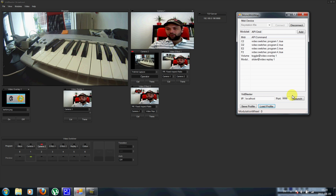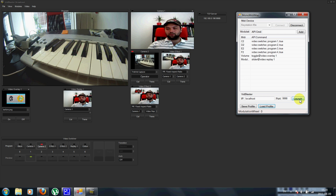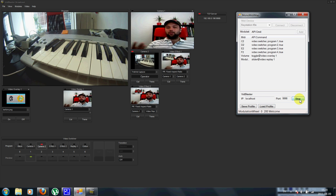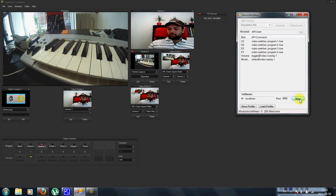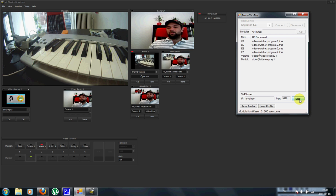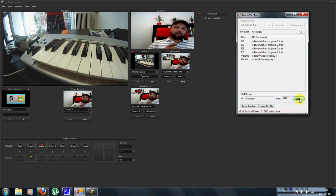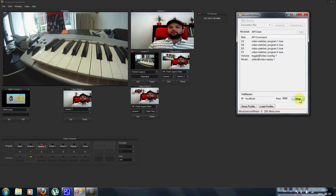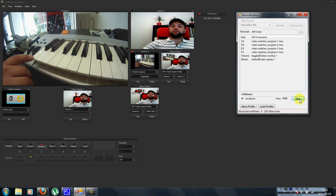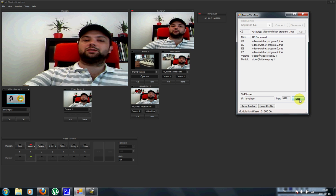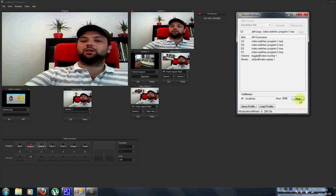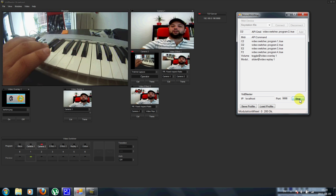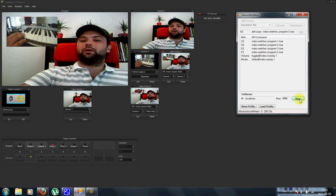And we can just connect this here, so you can see. Now, the program reads the MIDI keyboard and sends the appropriate API command. So I can just switch between cameras using the keyboard here.